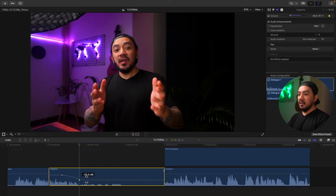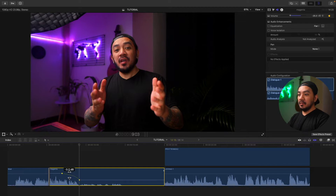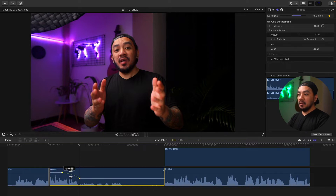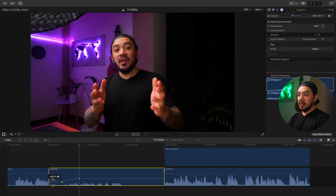dragging this line right here creates a curve. But if you drag it in between the keyframes, it will drag all of it. You can drag it to create a curve like that.